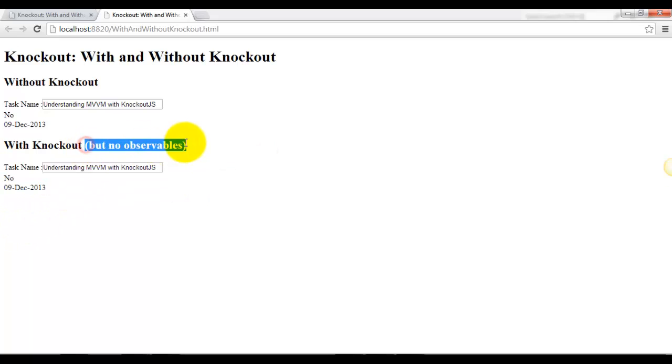We have excluded the observables because we have not discussed it yet. So without the observables, this is how Knockout.js works.